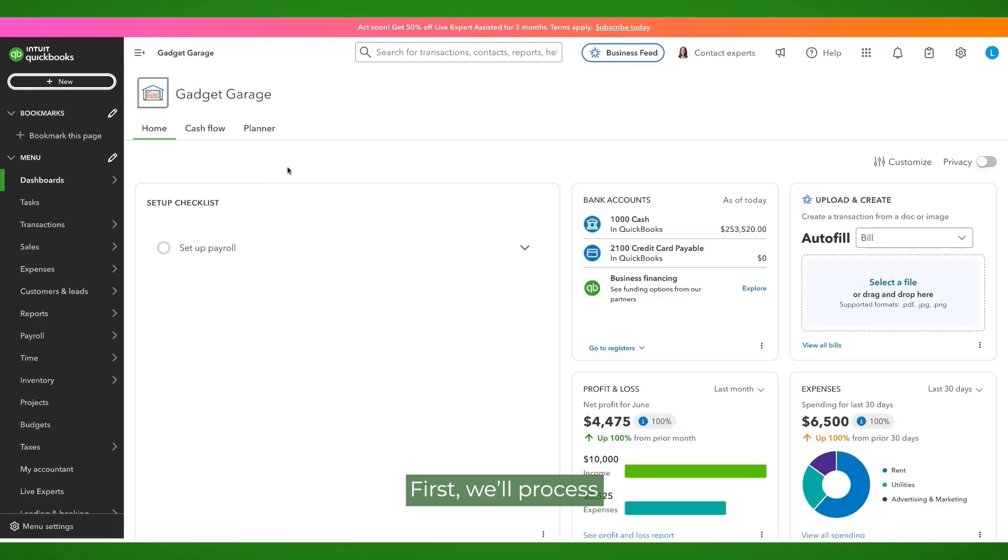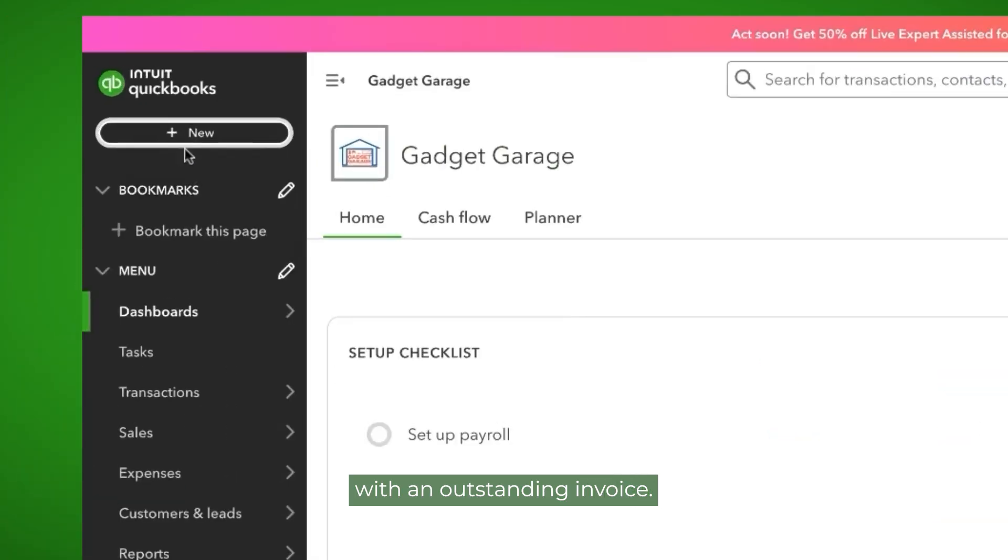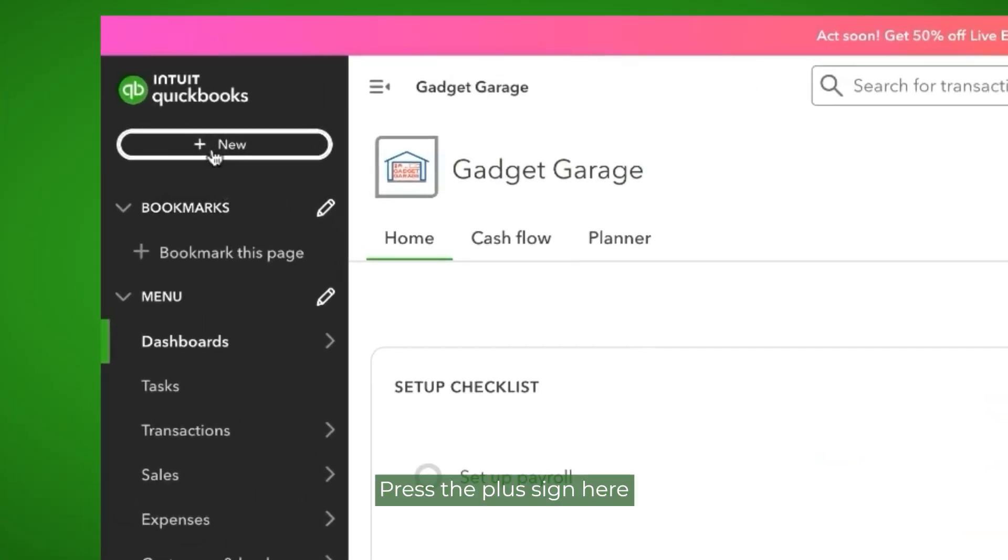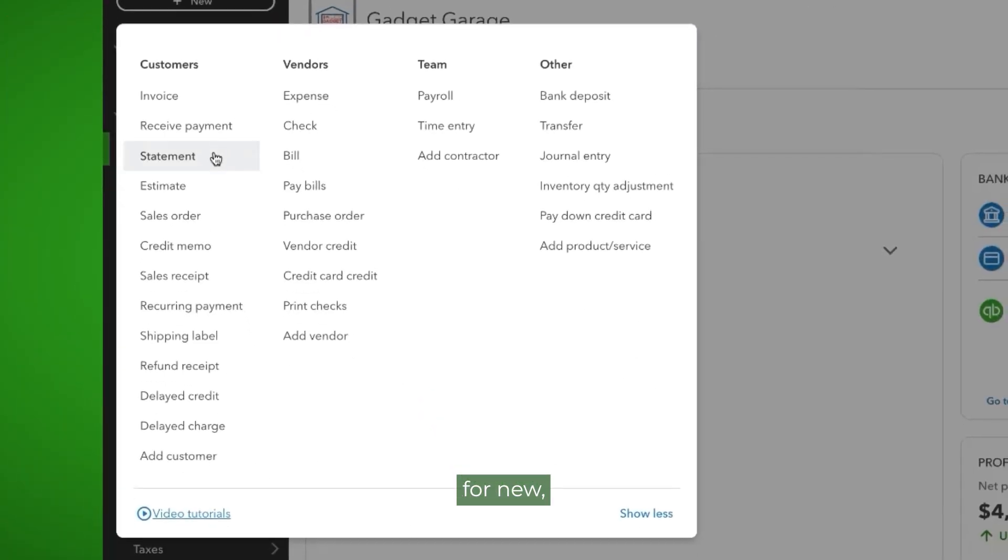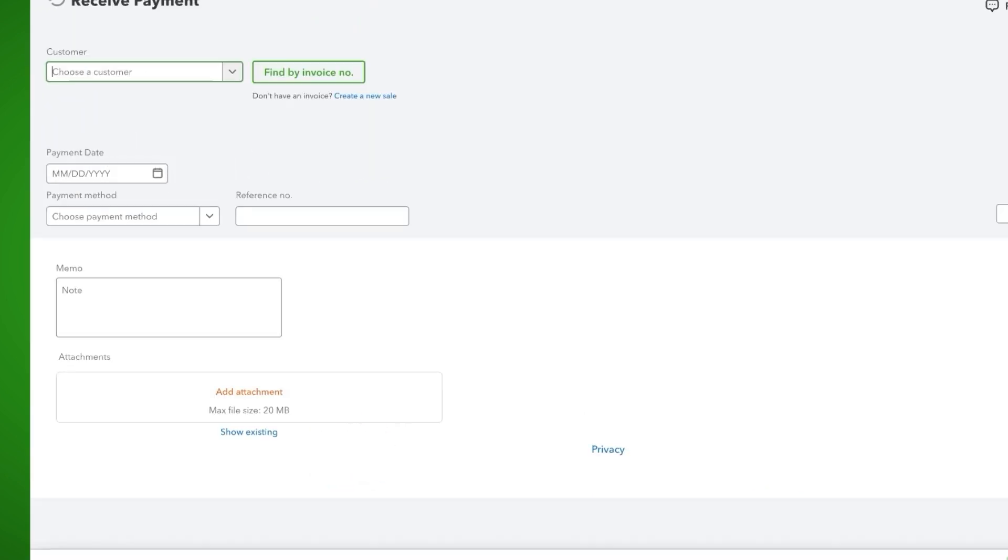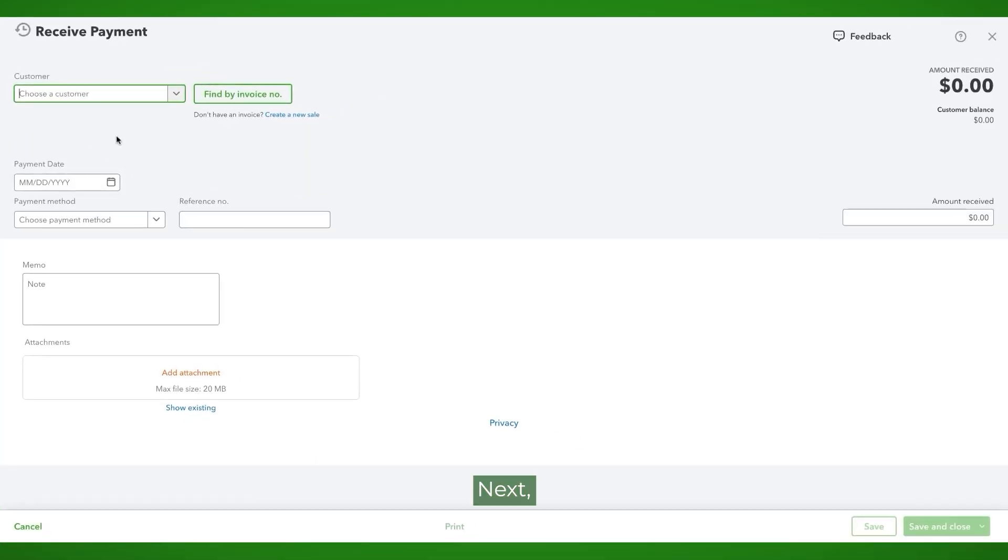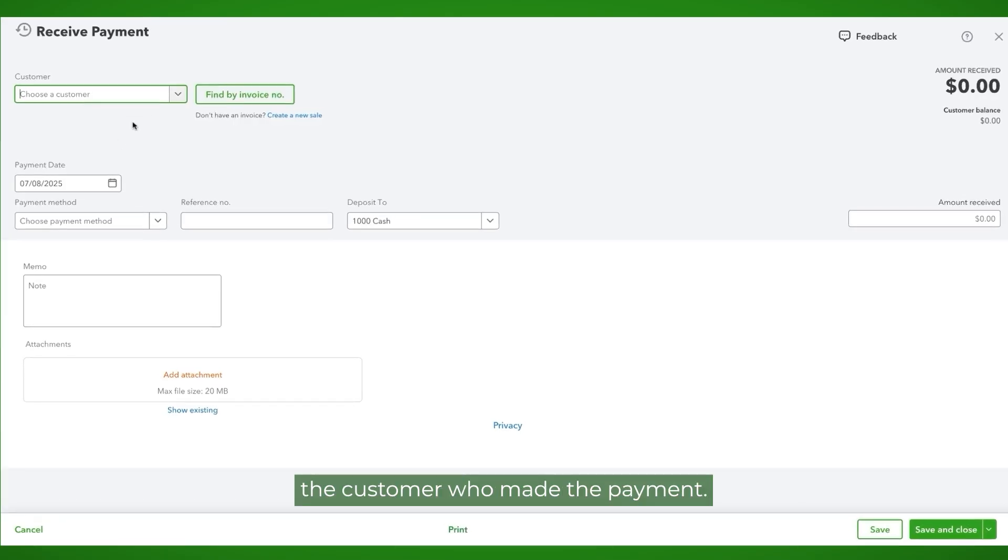First, we'll process the receipt of payment for a customer with an outstanding invoice. Press the plus sign here for new and select receive payment. Next, identify the customer who made the payment.